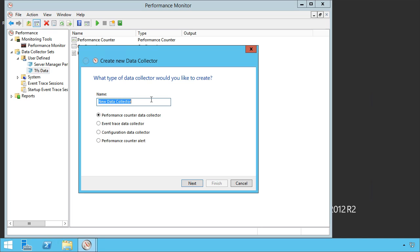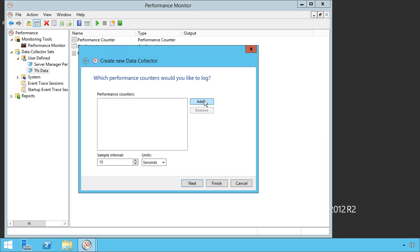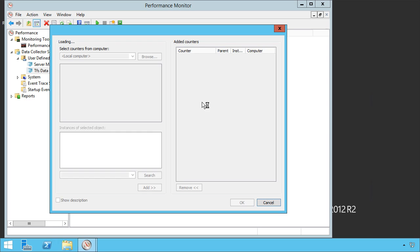So I'm going to say this is my TFS app tier, potentially. And I'm going to gather performance counter data. You can also gather event data, configuration data, etc. Let's go next. And here's where I'm going to add my performance counters.